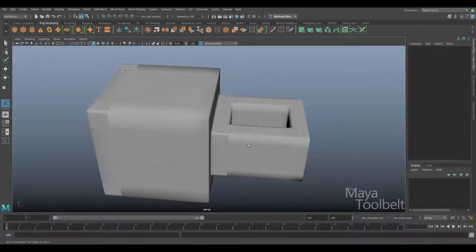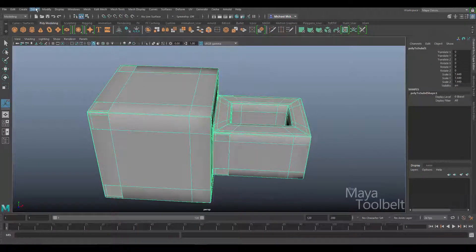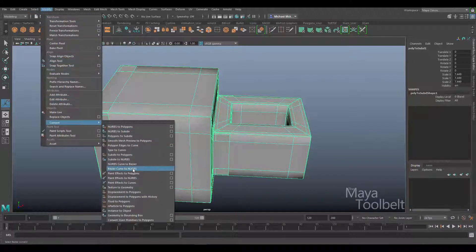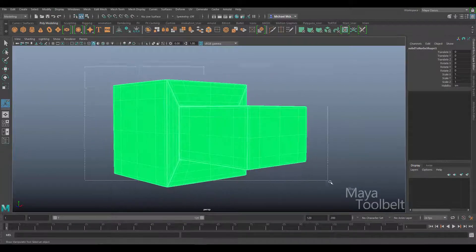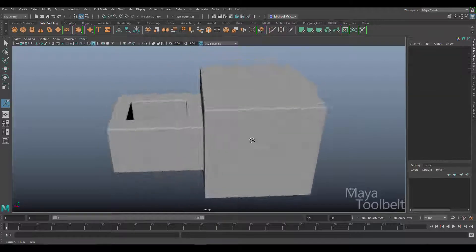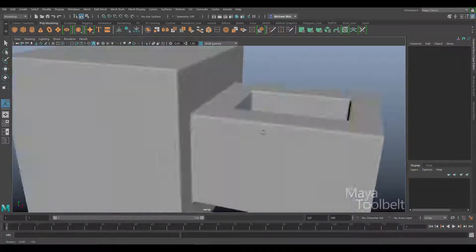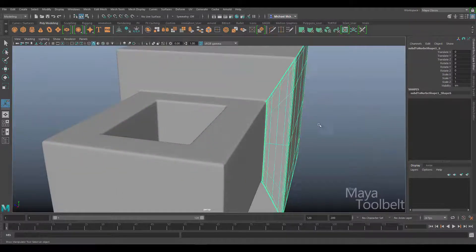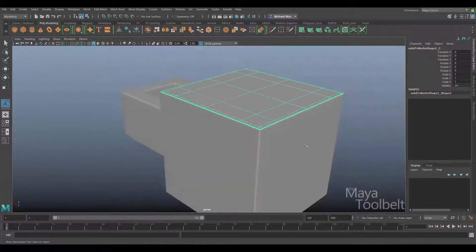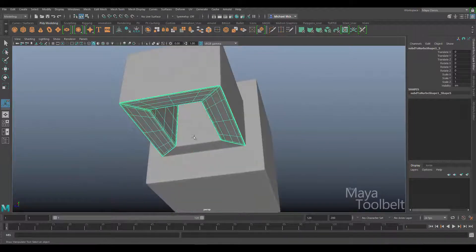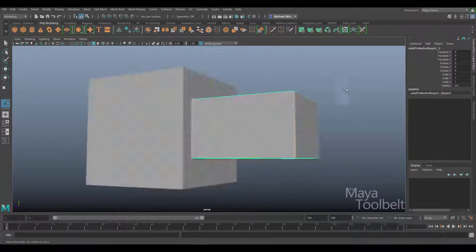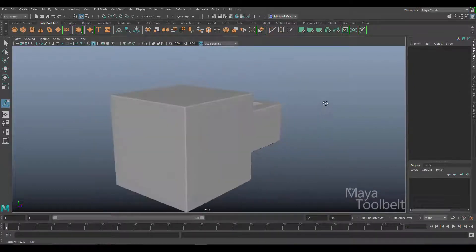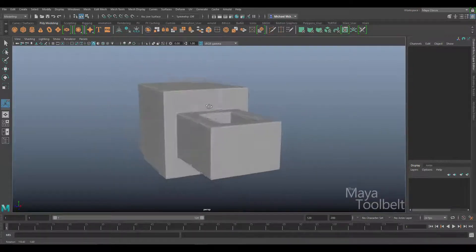Now I'm going to go to modify convert, polygons to subdivisional surfaces, and it creates this. Then I'll go to modify convert, subdivisional surfaces to NURBS. Right click and assign the Lambert one material back on. Now this is a NURBS object all separated out, maintaining that square surface.